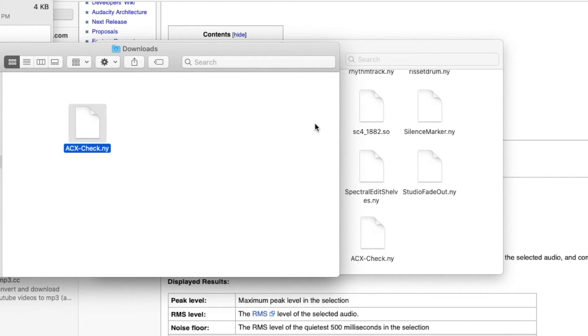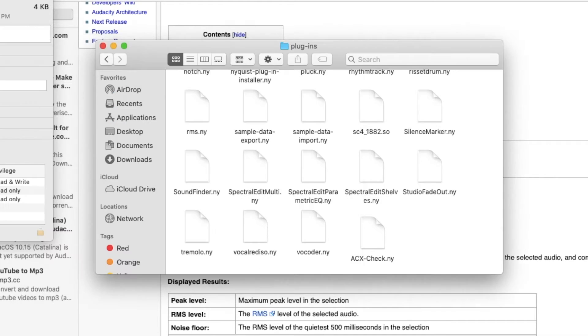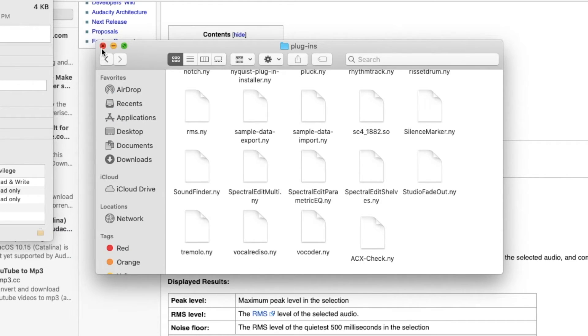In my case, it wouldn't let me drag and drop the acx file because I already had one in my plugins folder. But for you, it should just drag and drop right in with no problems.